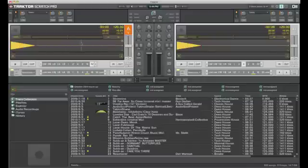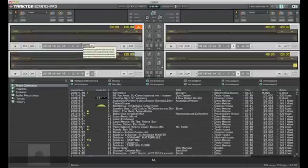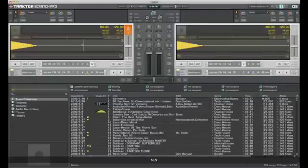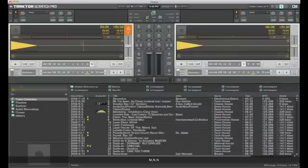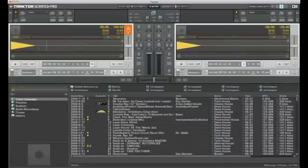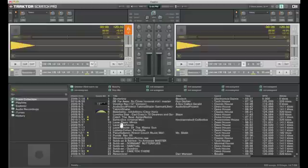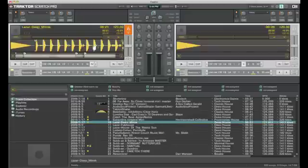So initially we have two decks A and B. As you've seen, we can go for four if you wanted to. But talking you through this, if we load a track into the deck, you can see a little bit more information comes in.